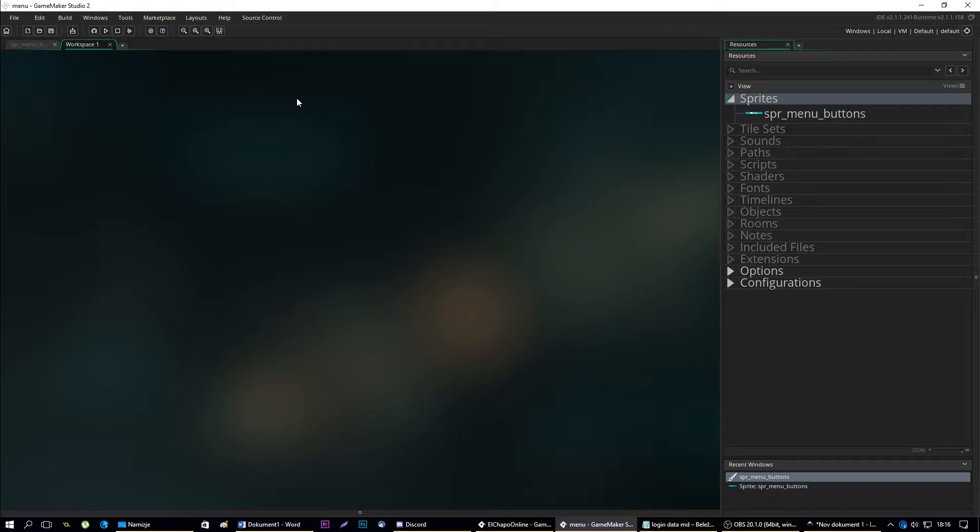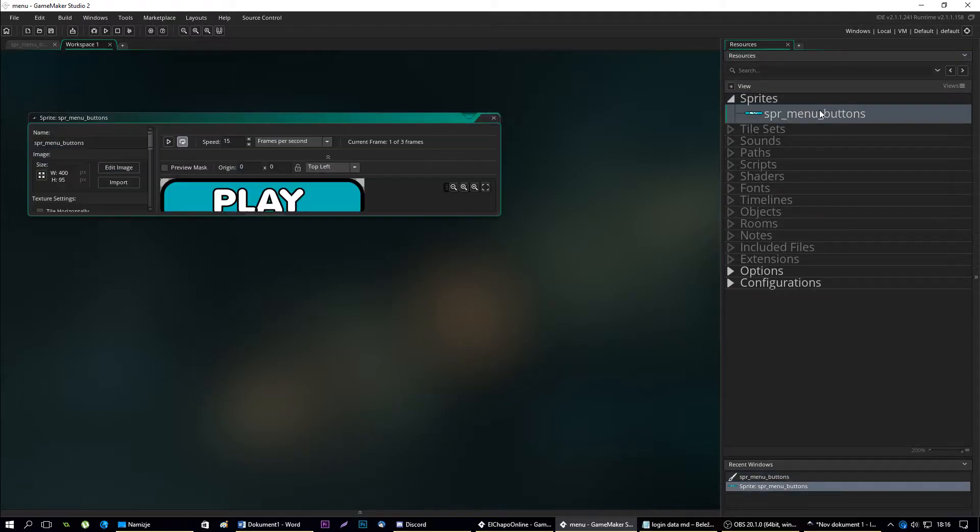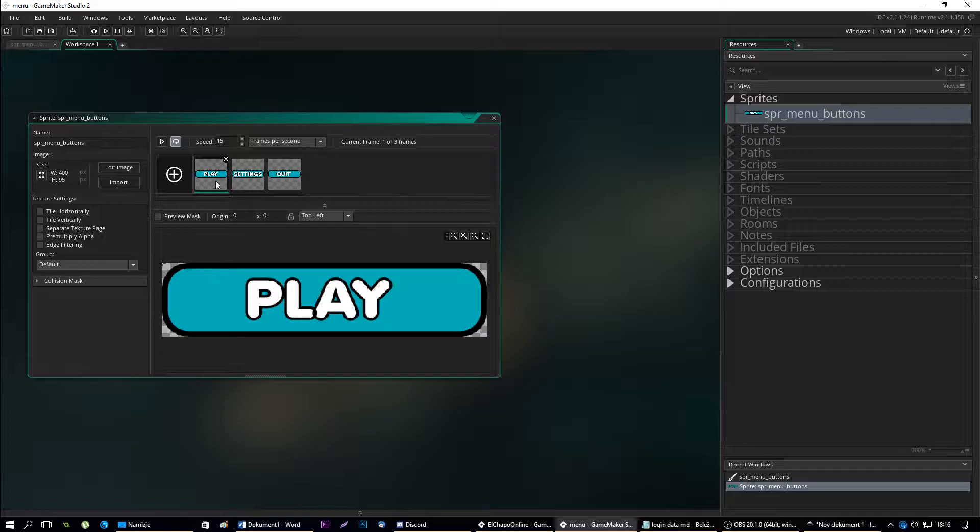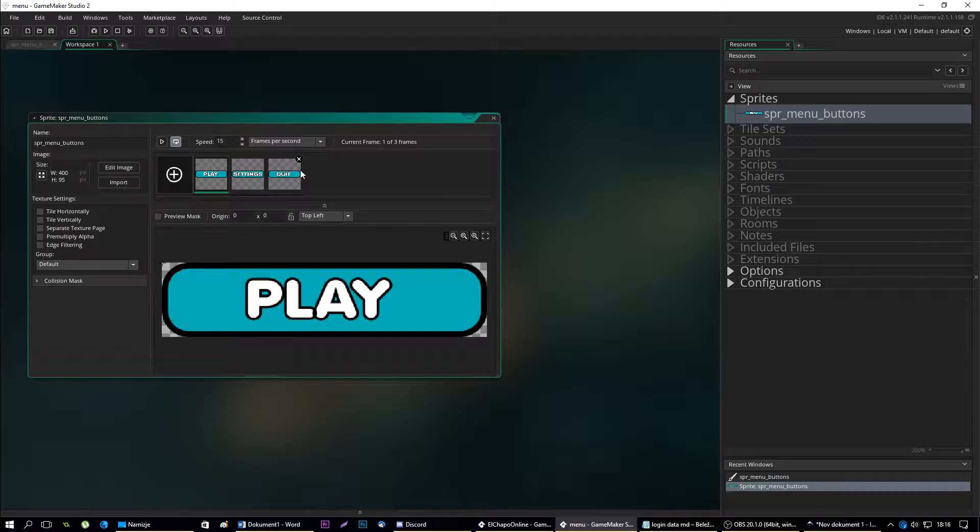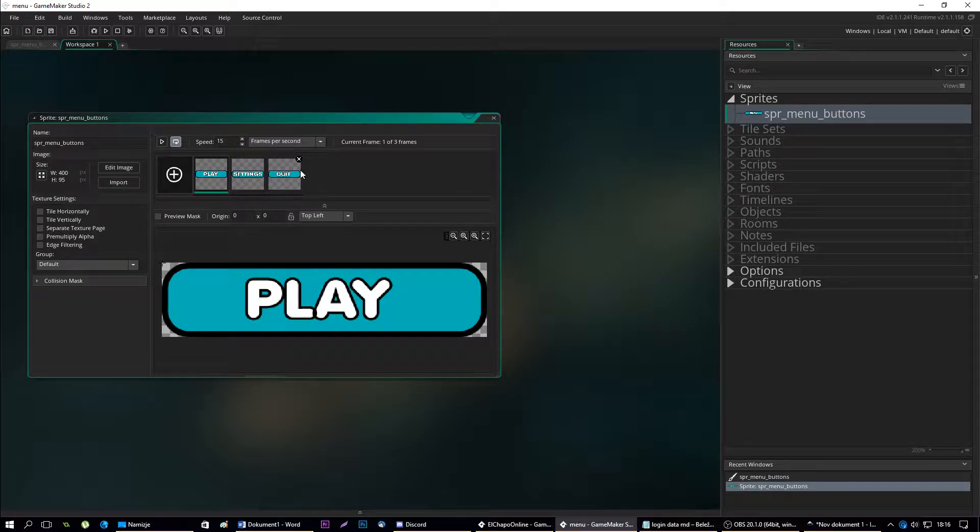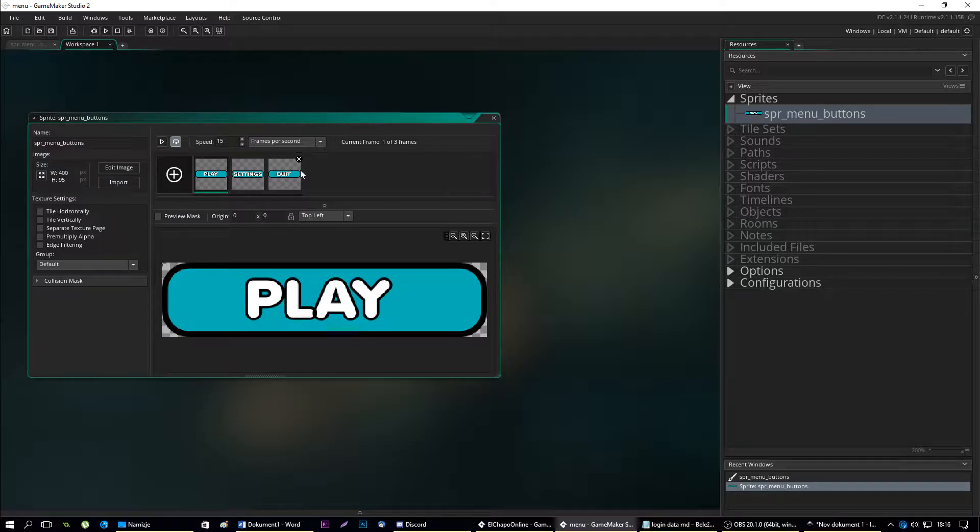What are we going to need? We're going to need sprite images depending on how many options you want to make in the main menu. I've created a sprite named sprite menu buttons and I've added three options to it: play, settings, and quit. I'll be uploading these images to my website so you can download and use them in whatever project you want without crediting me.